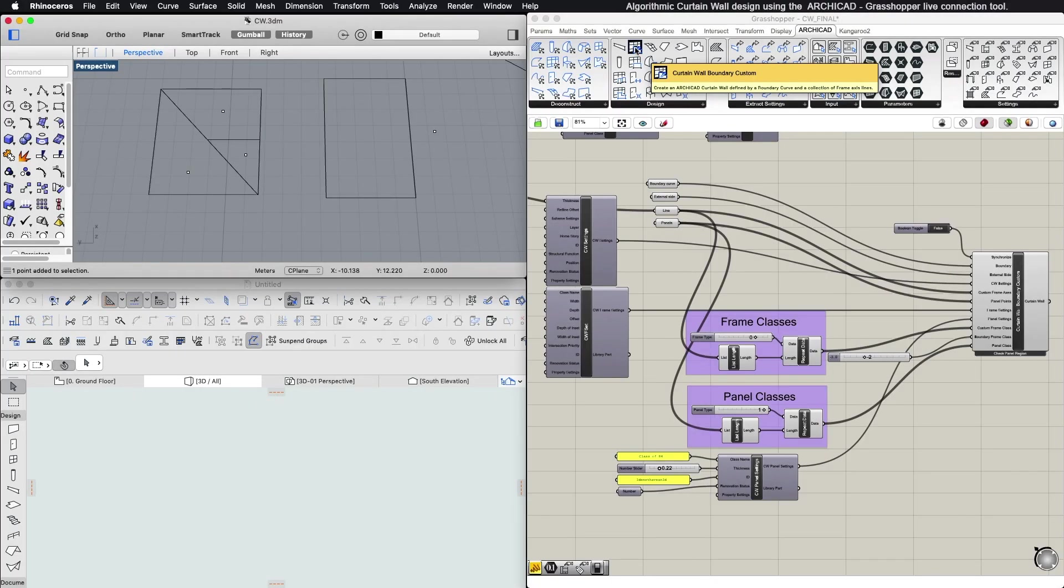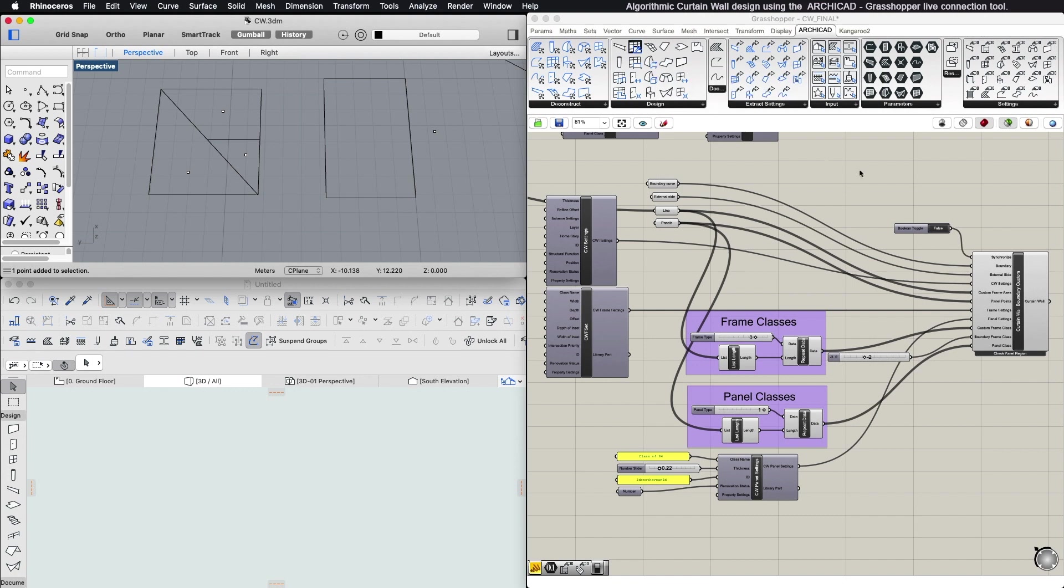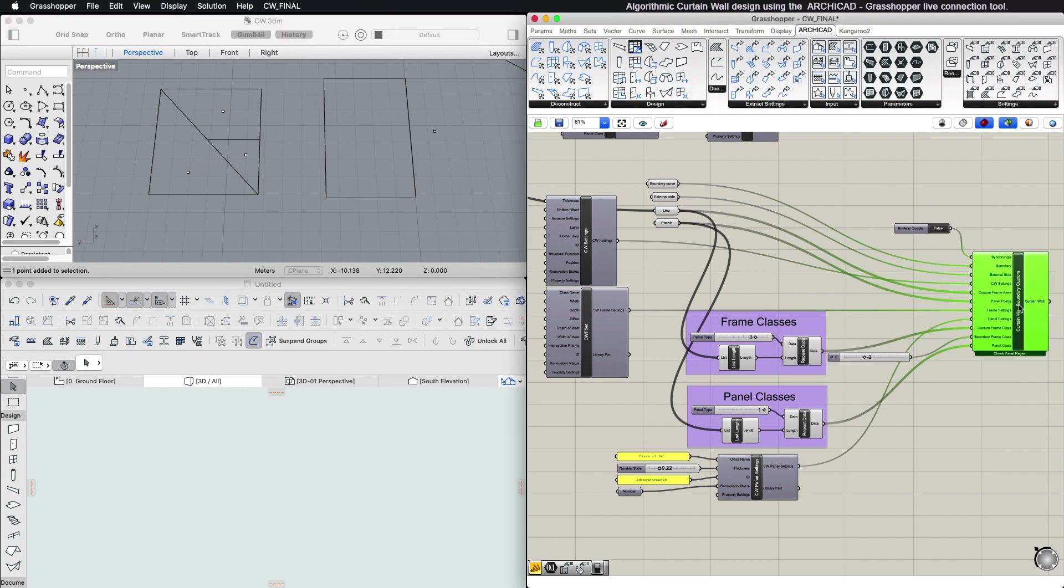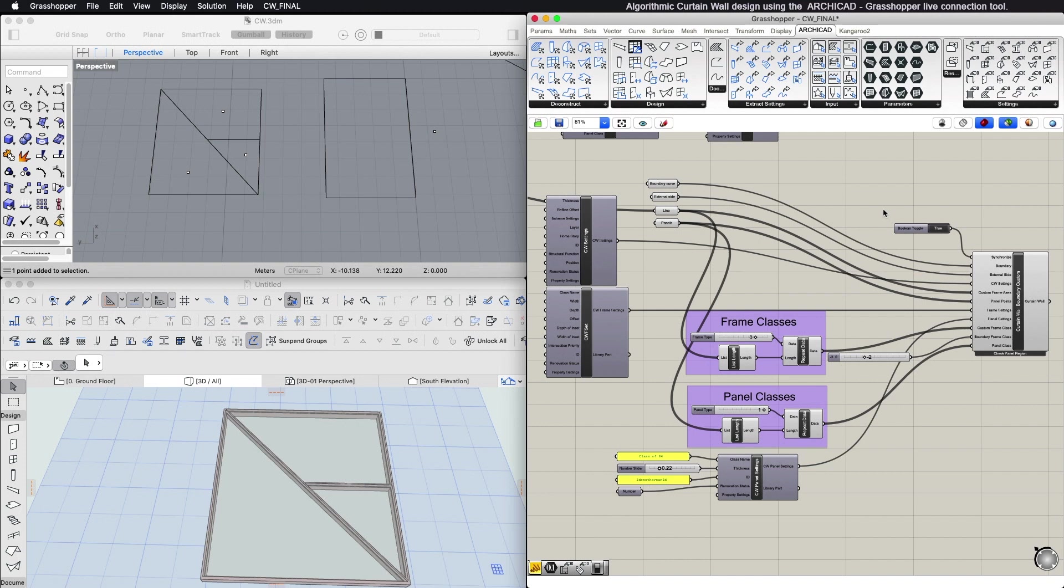Curtain Wall Boundary Custom Component: A modified version of the CW Boundary Component. Use it to create a Curtain Wall with a custom pattern. The custom pattern is defined using a set of lines created in either Rhino or Grasshopper. The component's top four input parameters are the same as those of the regular Curtain Wall Boundary Component.